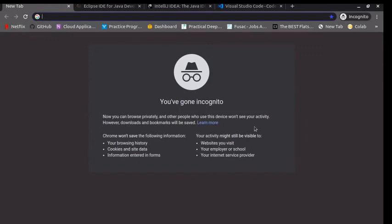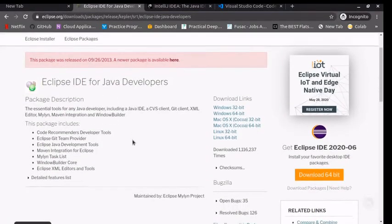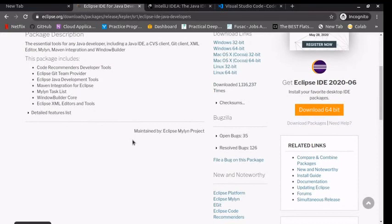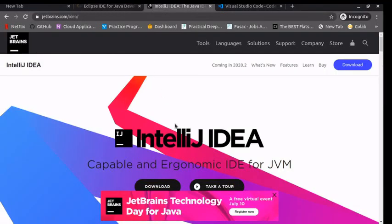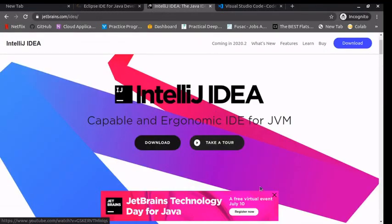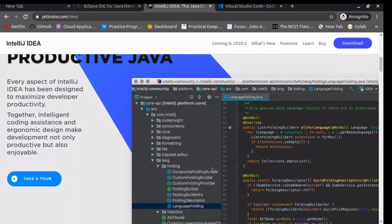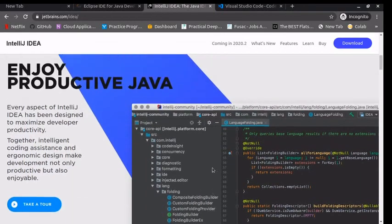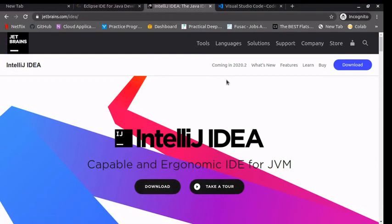But before we start programming, there are some tools you should know about. One is Eclipse IDE, it's the most popular IDE for programming in Java. There's also IntelliJ IDE. There's a free version and a paid version, but to follow along with these tutorials, the free version will be enough.